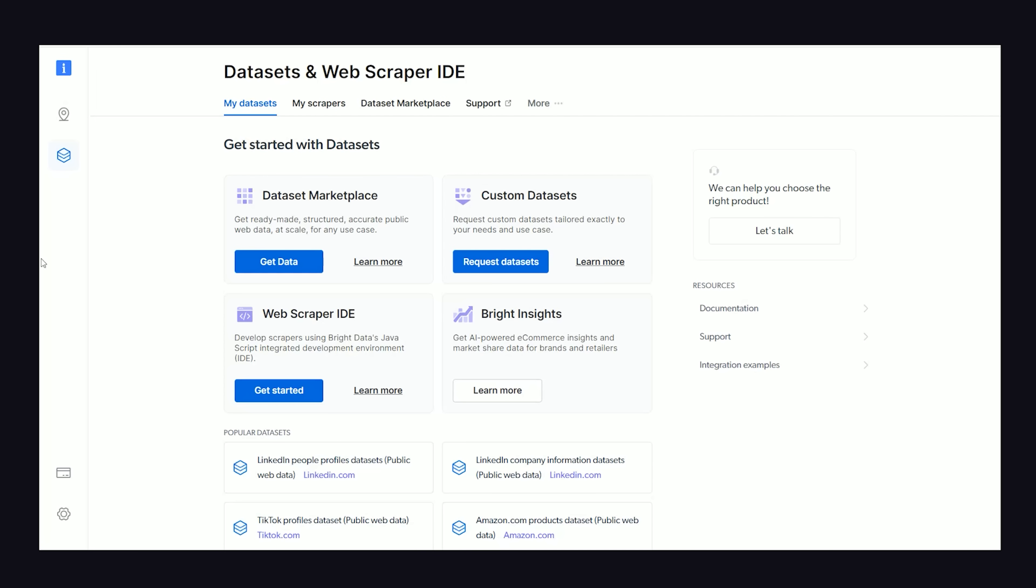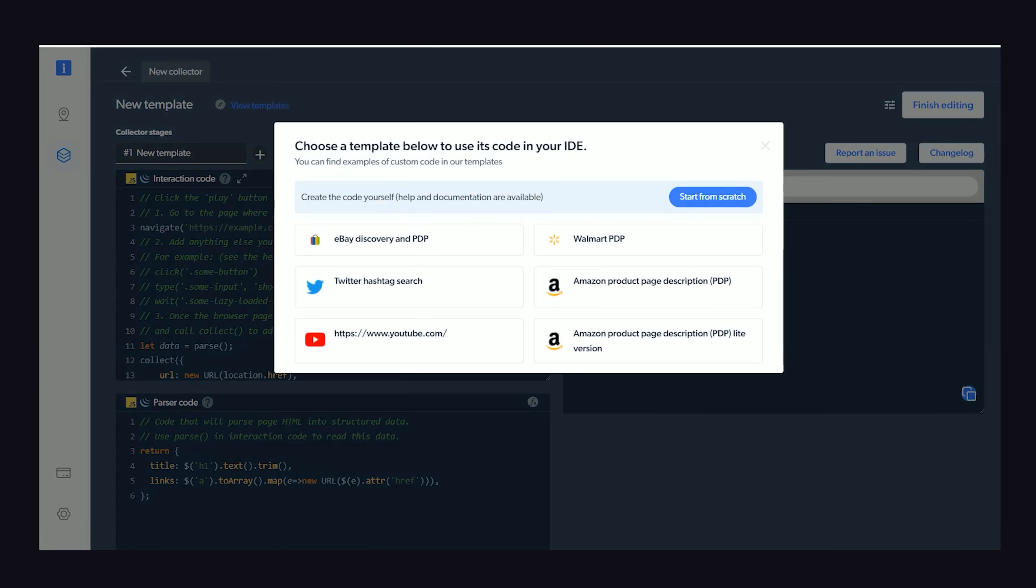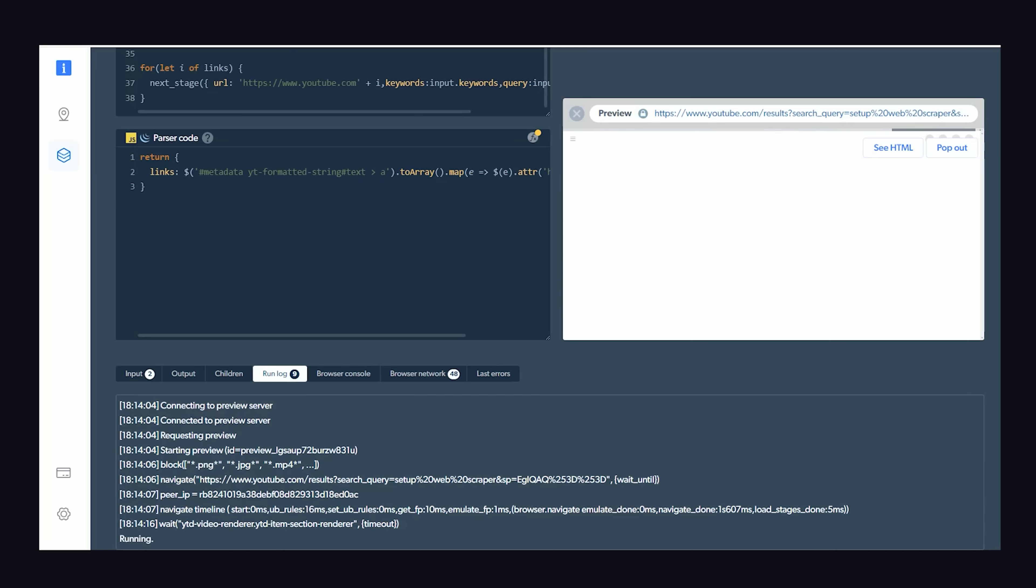After you sign up for an account, you'll notice a product called the Web Scraper IDE. We're not going to use it in this video. However, if you're serious about web scraping, it provides a bunch of templates and additional tools that you'll likely want to take advantage of.